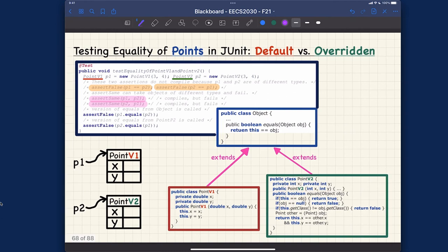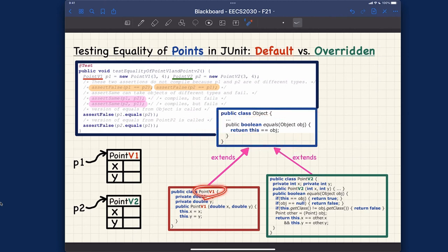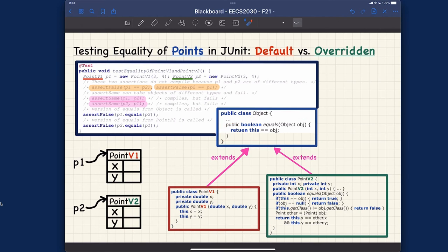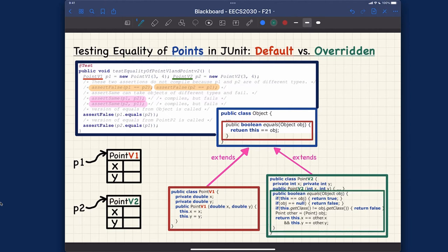The next test is a little more challenging because we're mixing the two point classes, PointV1 and PointV2. The conceptual reminder: their common parent is the Object class with the default equals. If the dynamic type of the context object is PointV1, we invoke the default equals. If it's PointV2, we invoke the overridden version. Which one to invoke depends on the dynamic type of the context object.